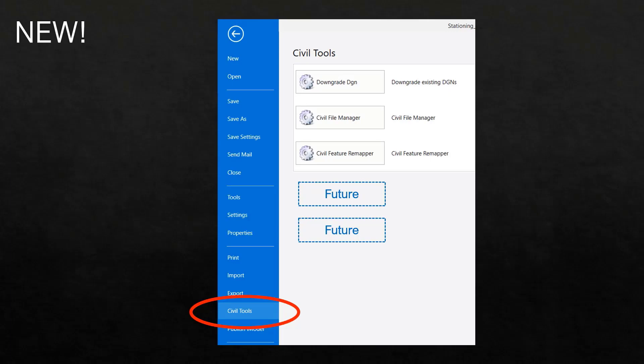When you look at this option, we've added a few things. We've added the downgrade DGN. We've moved in the Civil File Manager so that it's now accessible from within the product.